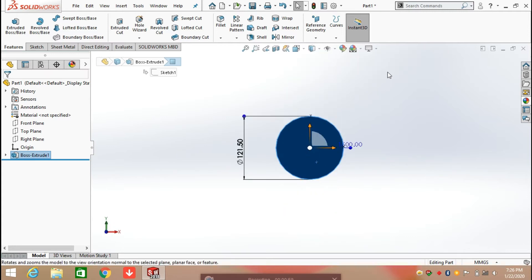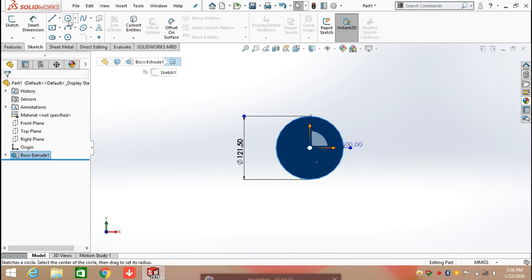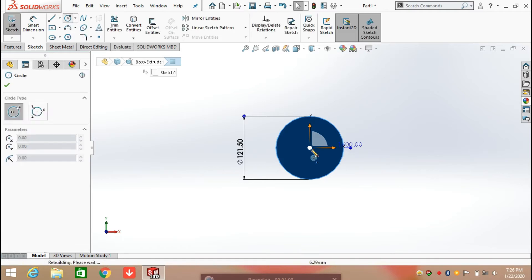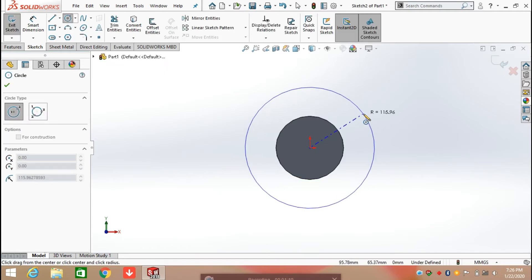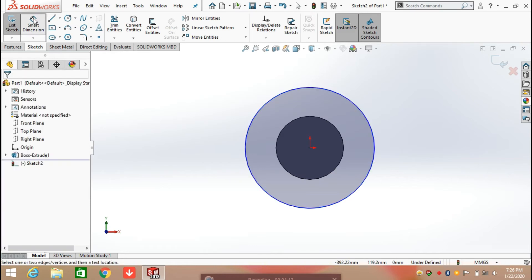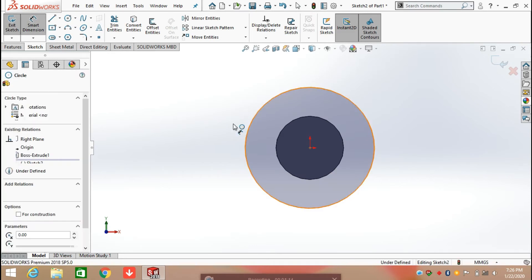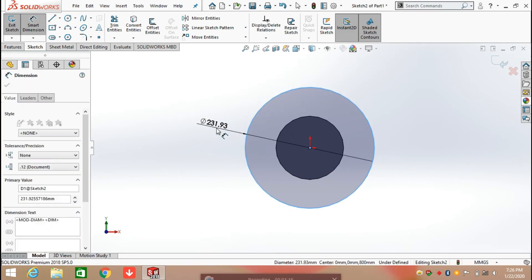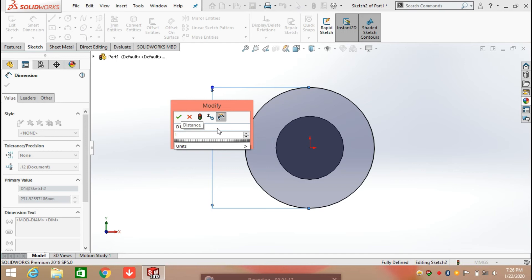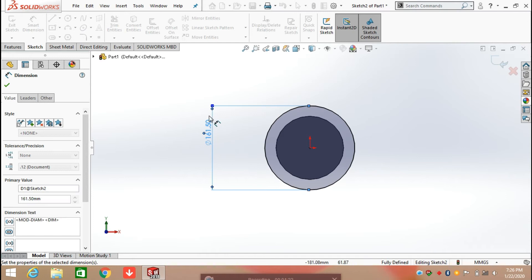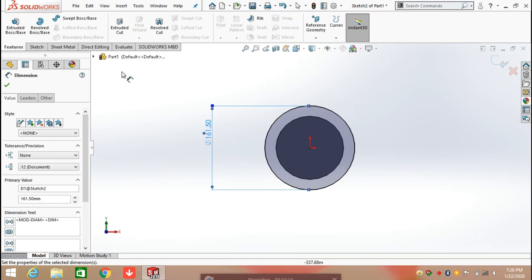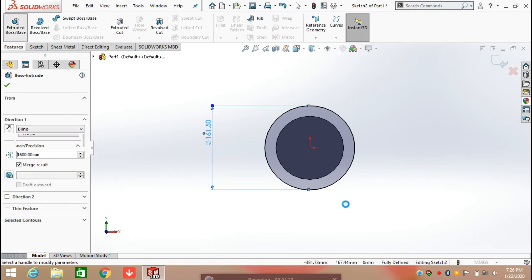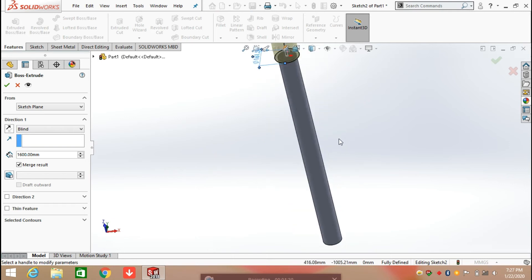After that, select any face and again click on sketch. Select the circle command and draw a circle here. Define the diameter as 161.50 mm. Click OK, then click on Feature and again extrude it.